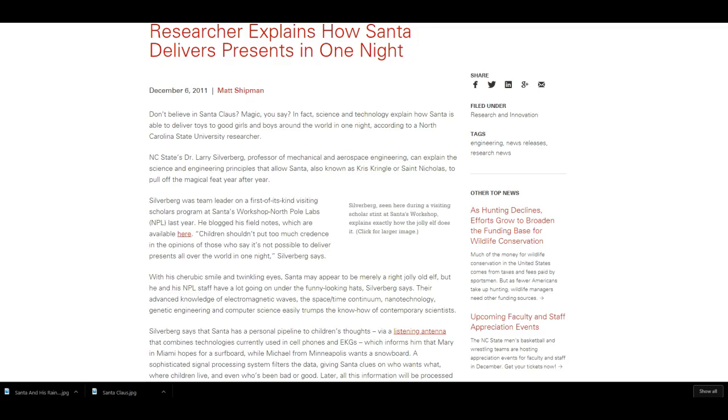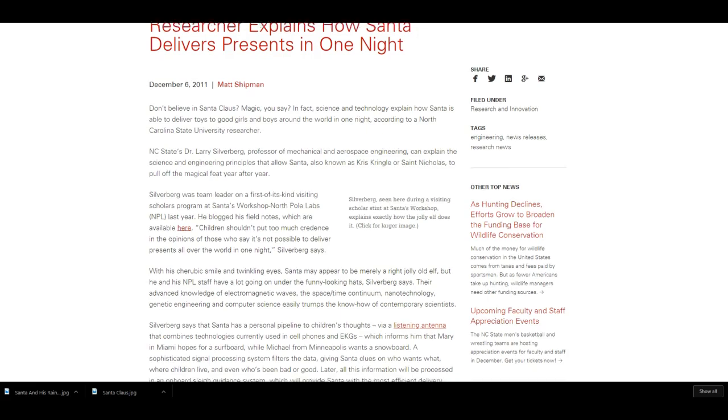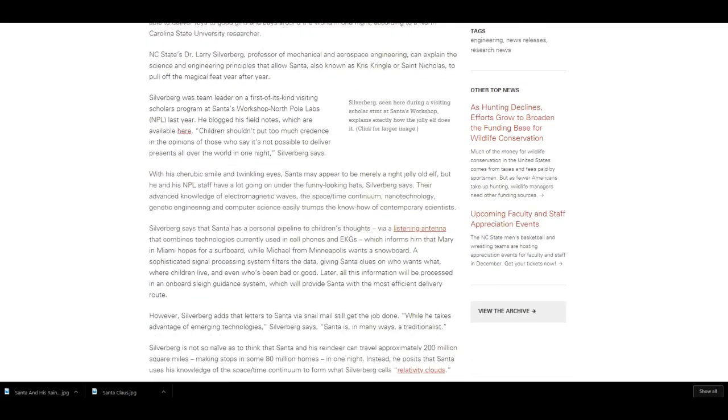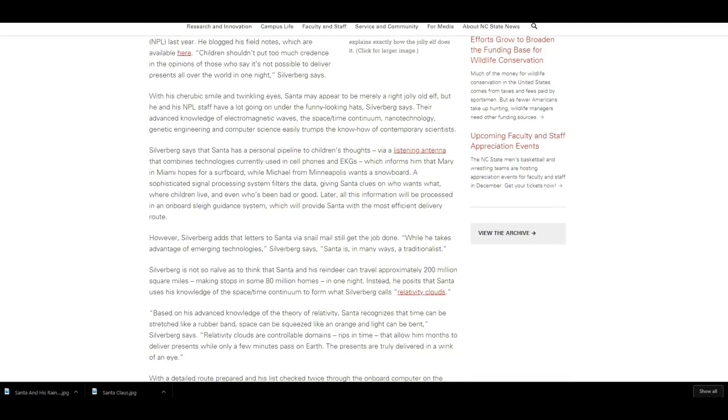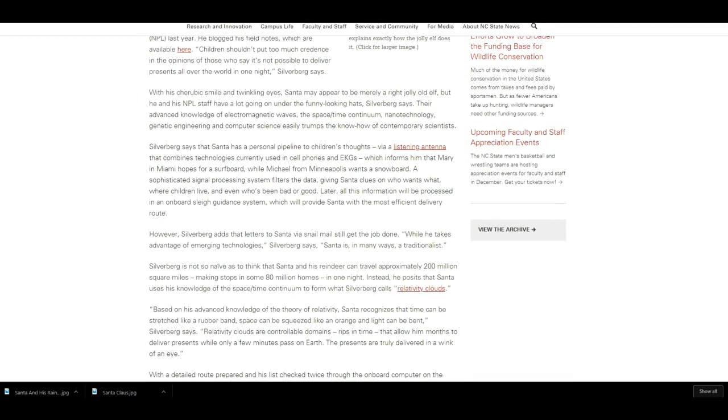He blogged his field notes, which are available on the site that I'll give the link to. Children shouldn't put too much credence in the opinions of those who say it is not possible to deliver presents all over the world in one night, Silverberg says with a cherubic smile and twinkling eyes.